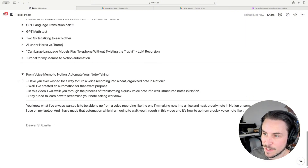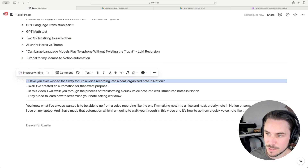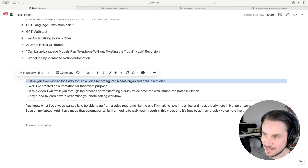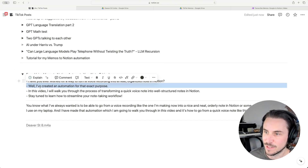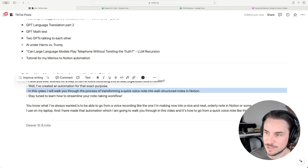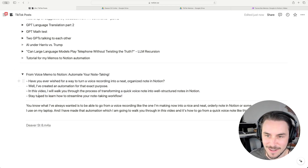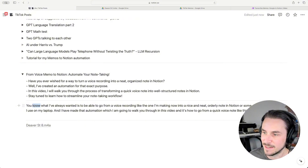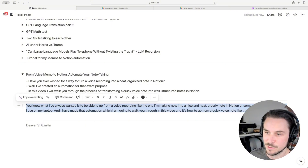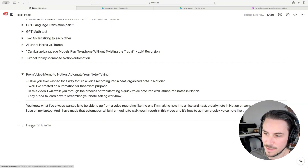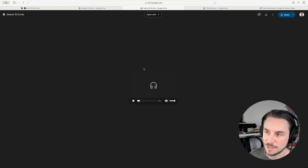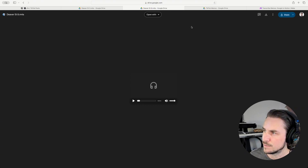"Have you ever wished for a way to turn your voice recording into a neat organized note in Notion? I certainly have. Well, I've created an automation. In this video I'll walk you through the process — stay tuned to learn more." Awesome. And here's the actual transcription of what I said. And here's that file, if I wanted to go back and listen to it again in the future, I'm able to do that.